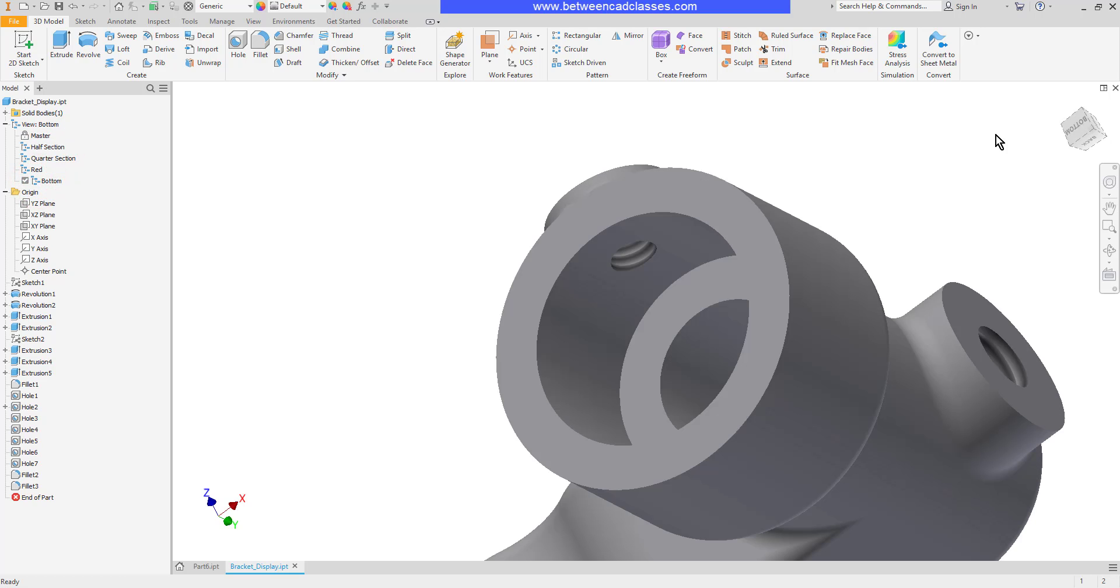That concludes this look at a few different viewing tools that we have available to us in Autodesk Inventor.